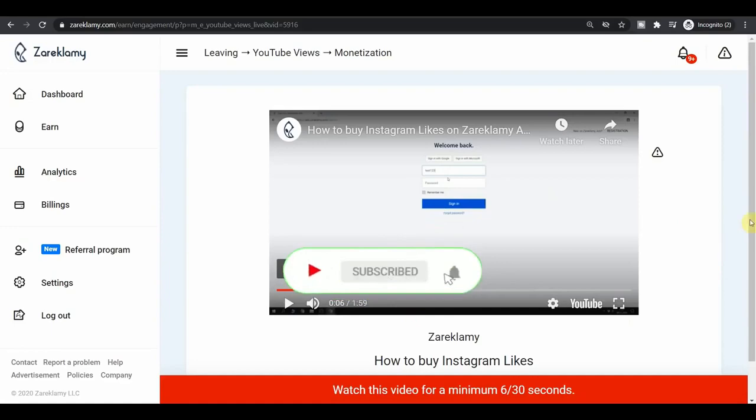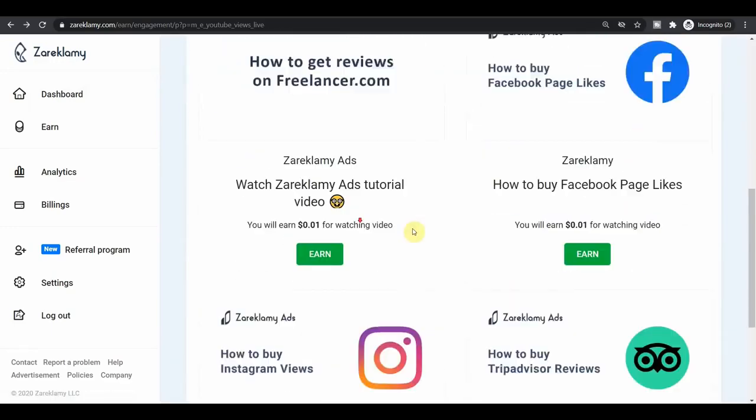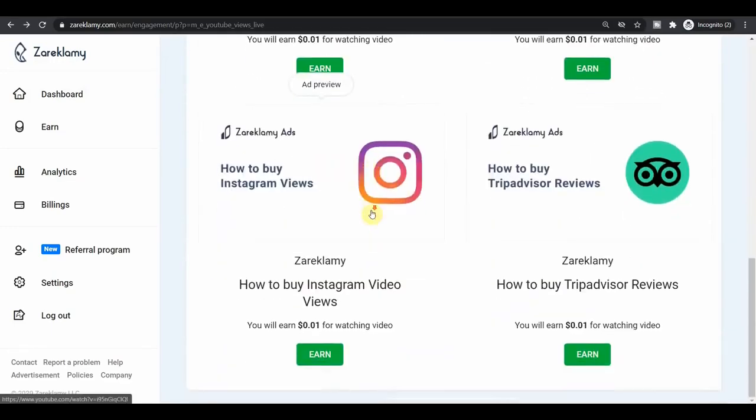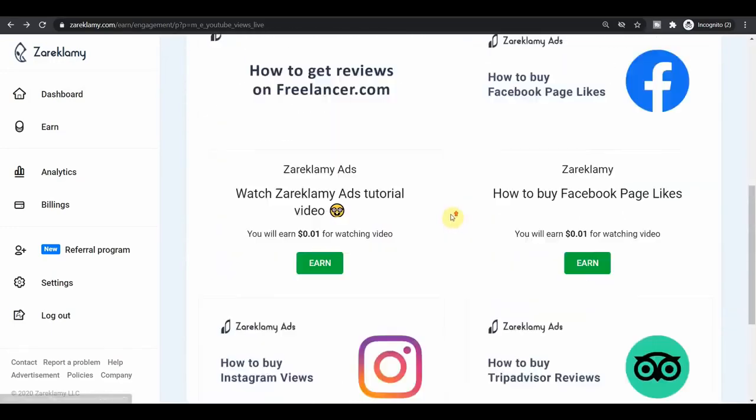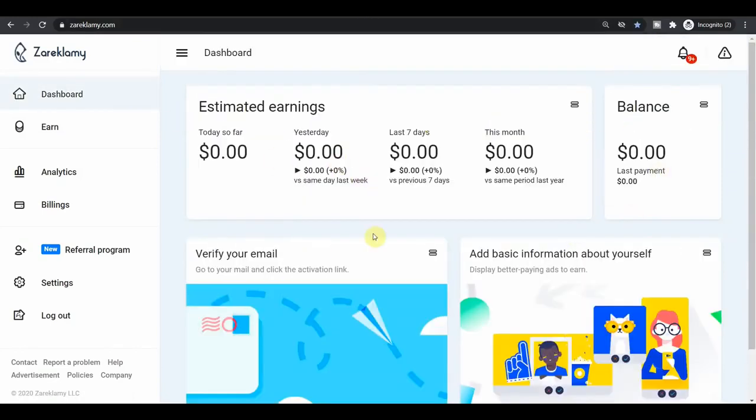So you can go through all of those videos, watch them until the end and get paid. Each time you watch the video, your earnings on the dashboard will update and you will be able to see it. It's not paying a lot, but it will quickly add up. The more you click on those videos, the more you watch them, the more money you will be able to make.